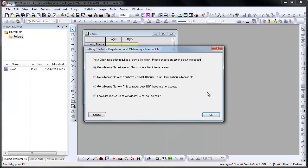Origin is fully functional for up to 7 days after first startup without being activated. If you do not obtain your license within that 7-day window, Origin will not run after the 7 days unless it's activated.